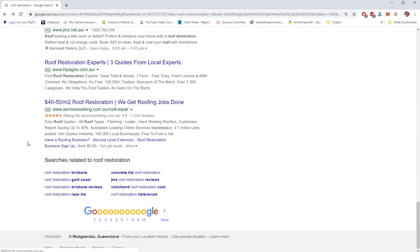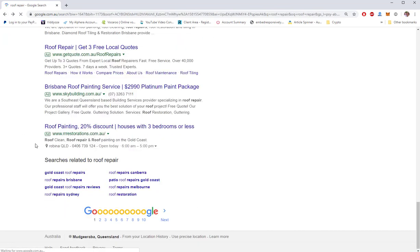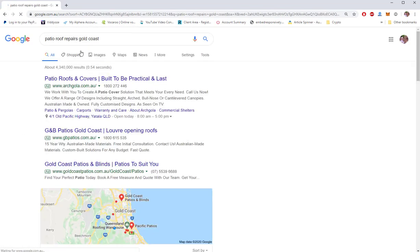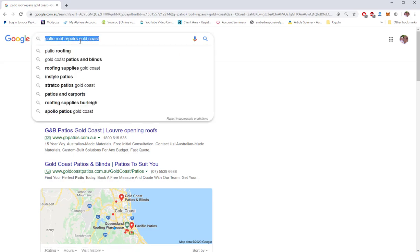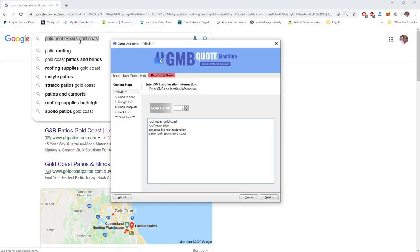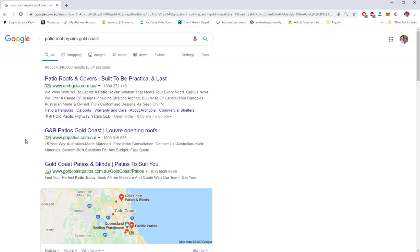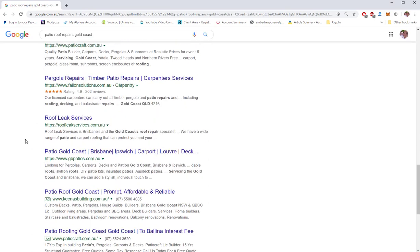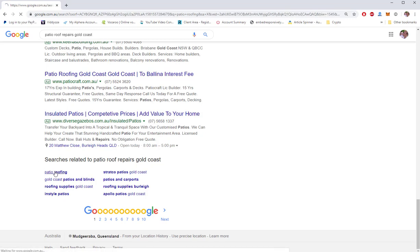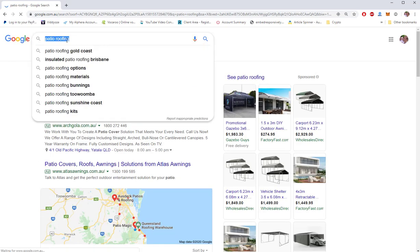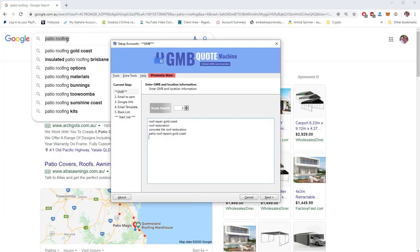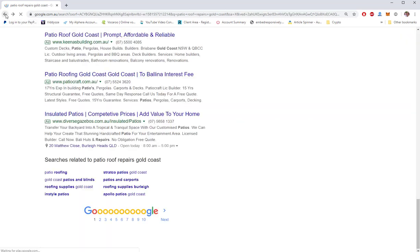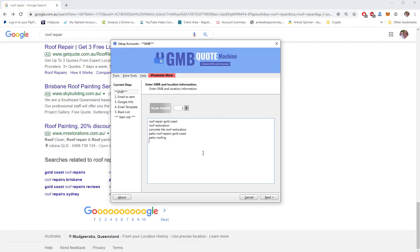So I'll grab that, put that in the software, scroll down and see what other related terms we've got. Concrete tile roof restoration, thank you very much. That'll drag up more businesses. And in the pull down menu here it gives you other ideas.